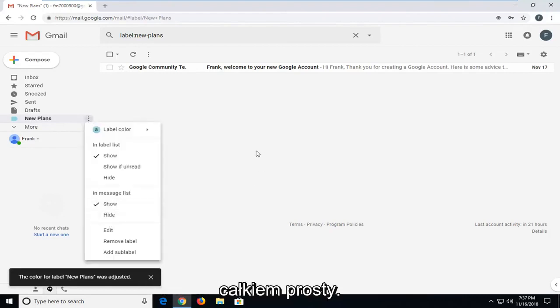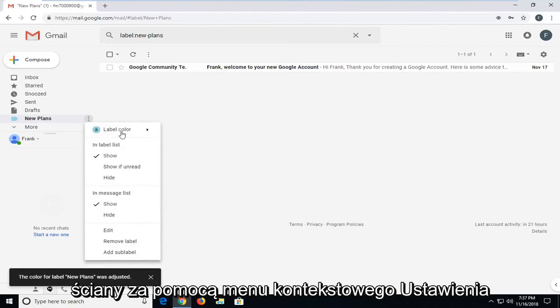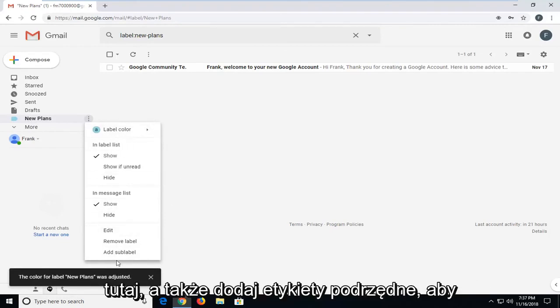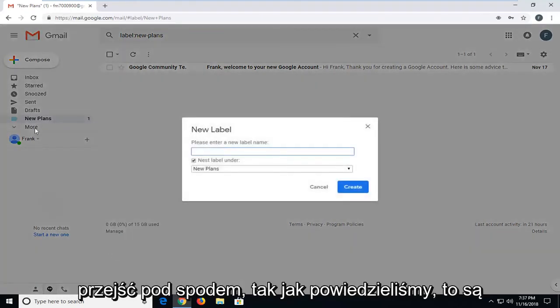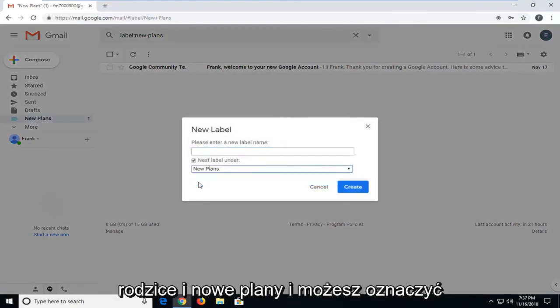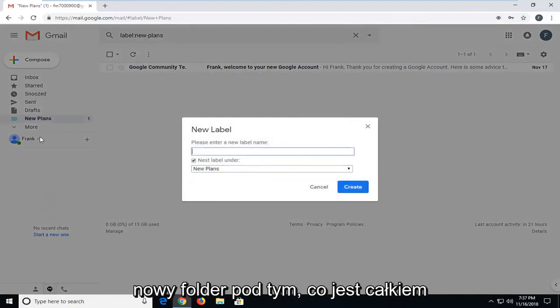And it's pretty straightforward from there. You can go ahead and remove the label as well through the settings context menu here, as well as adding a sub-label. So you can go underneath, like we said, this is the parent. It's in new plans and you can label a new folder under that.